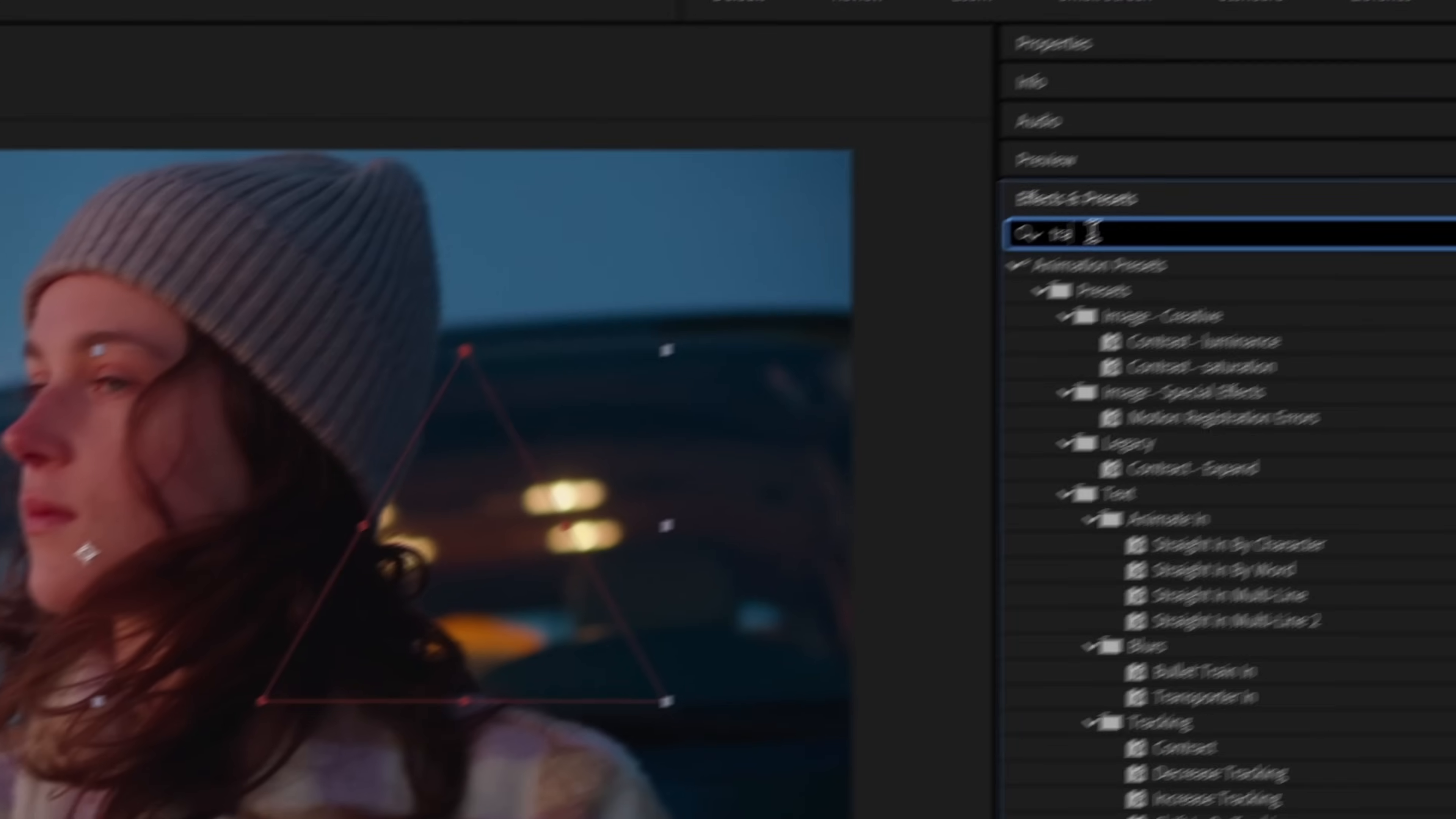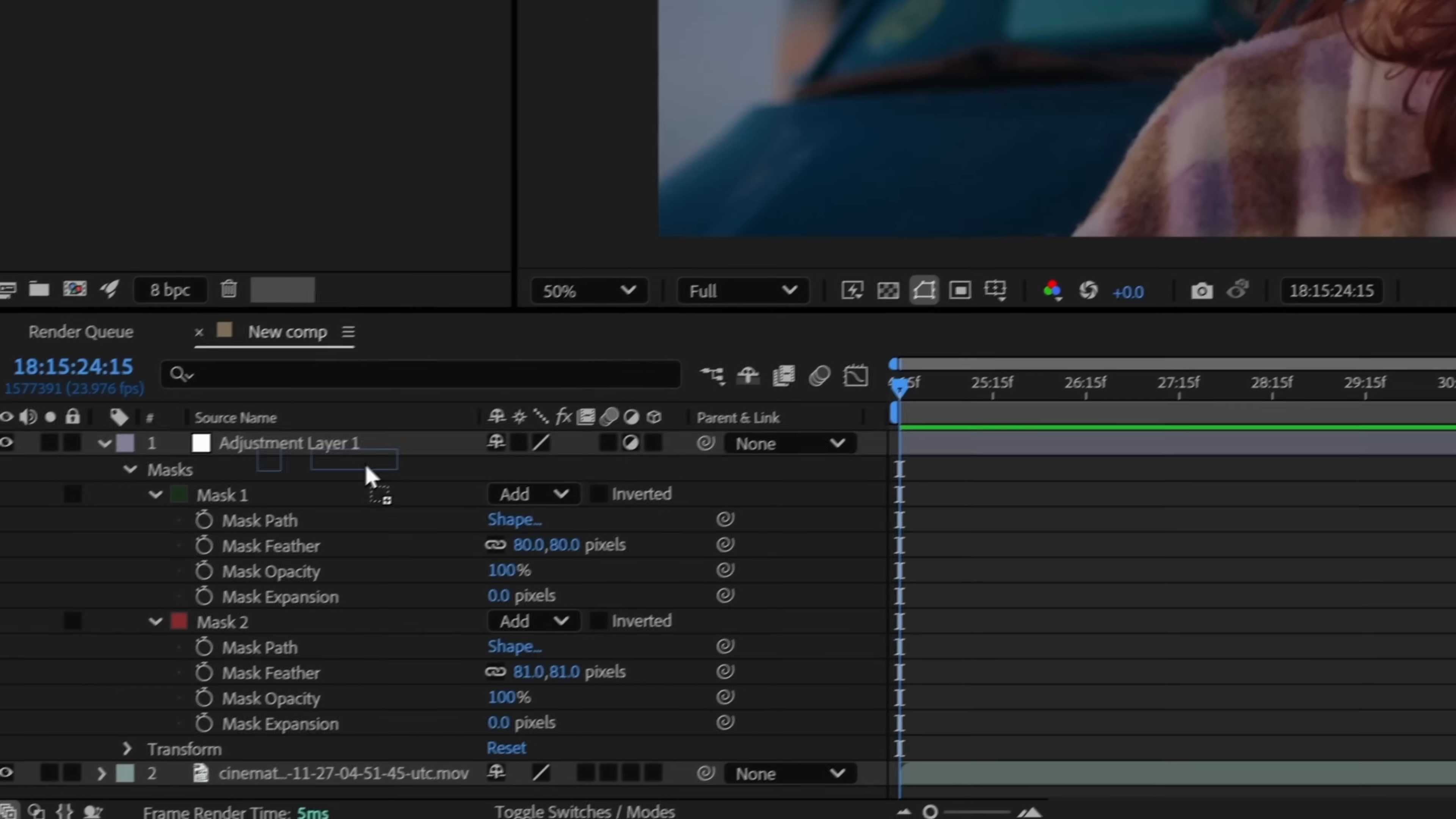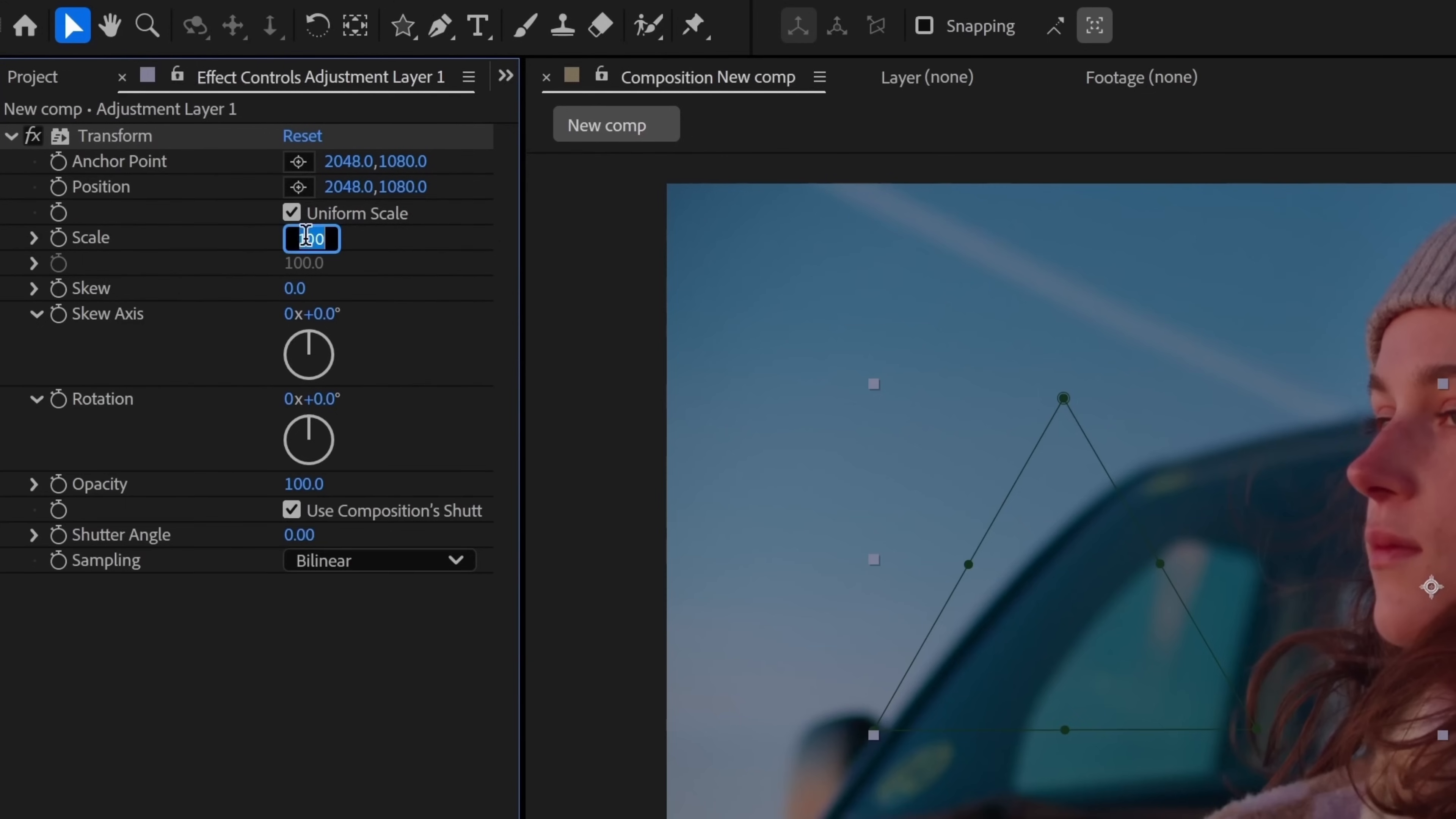Now apply the transform effect to the adjustment layer. Increase the scale to around 120% for each triangle area.